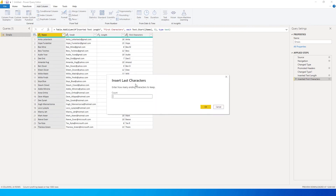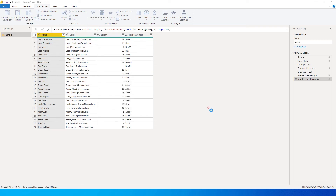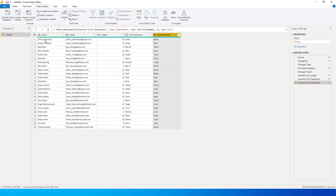Similarly, Last Characters extracts characters from the right side. If I enter five characters, it gives me the last five characters from each name. For example, 'Laterback' gives the last five letters from the right, and 'Sky Blue' gives the last five letters from his name.